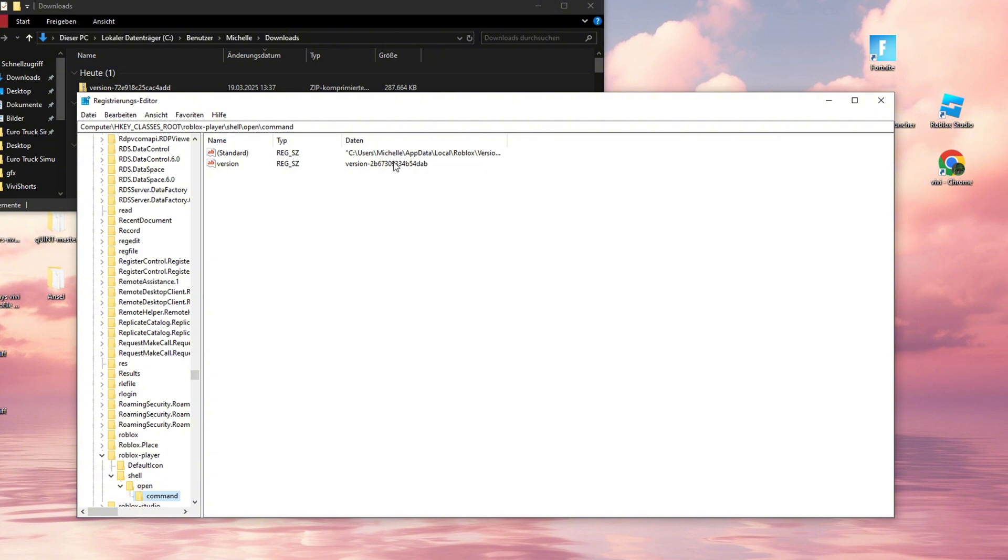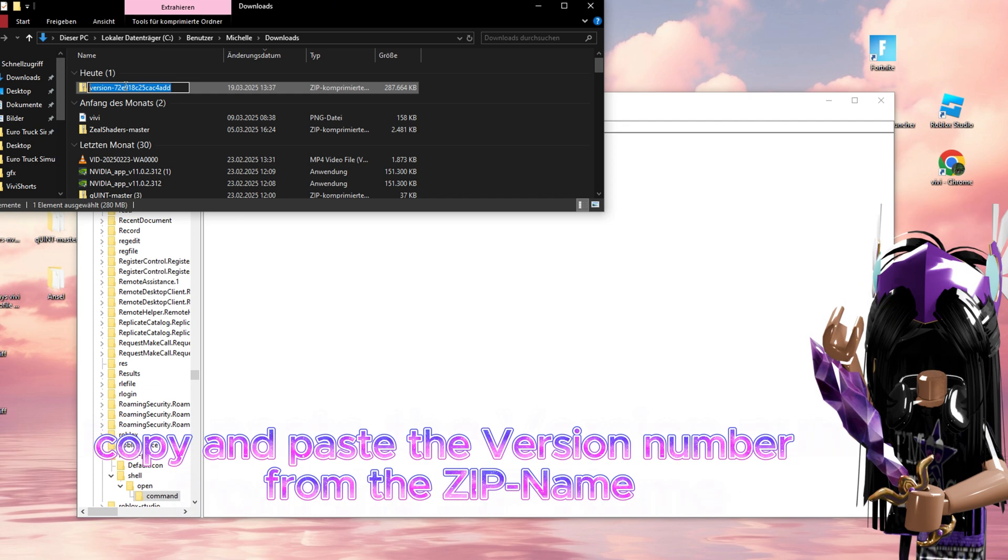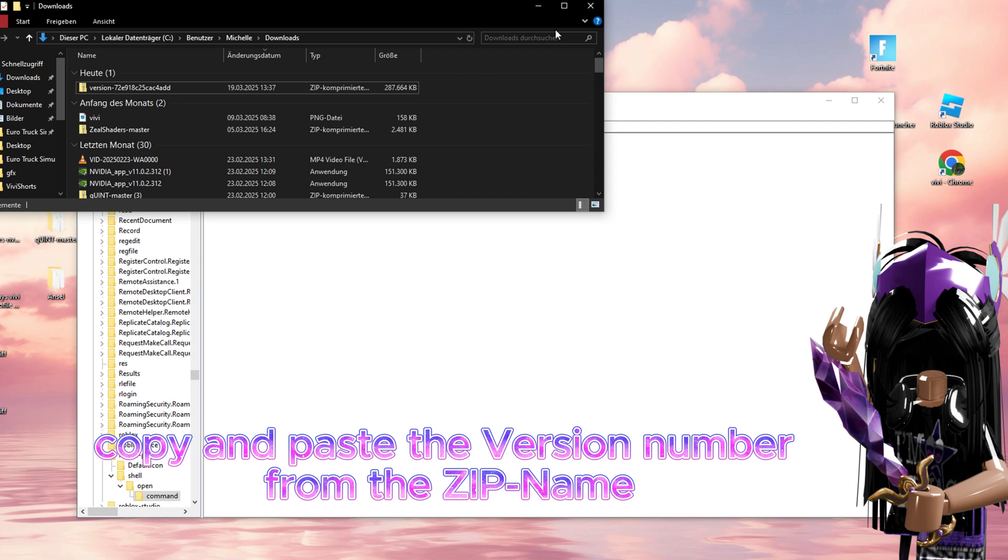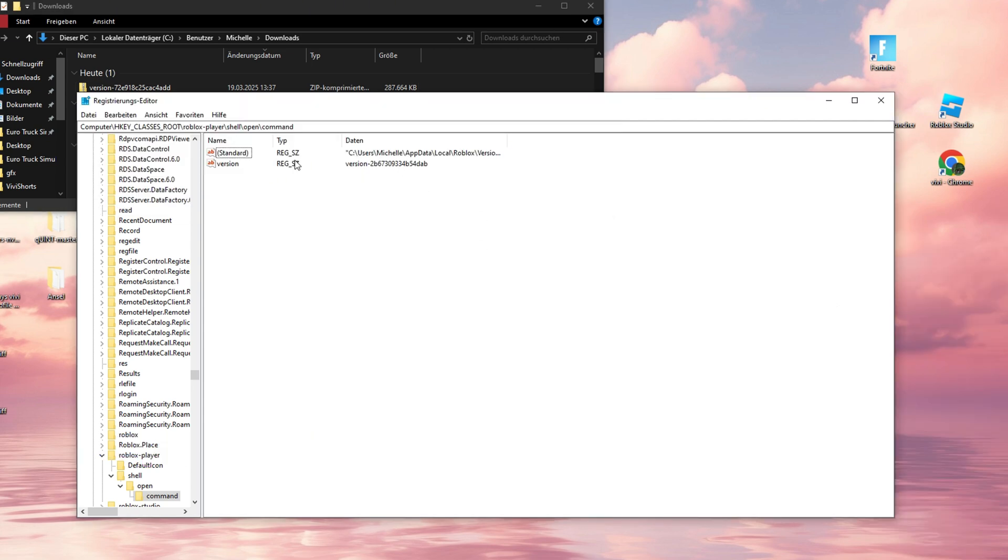Step 5. Here you'll see two files, Default and the Version File. Important! The Version Number must match that of the zip file. If they don't, just copy and replace, like secretly improving your math grade on your report card!